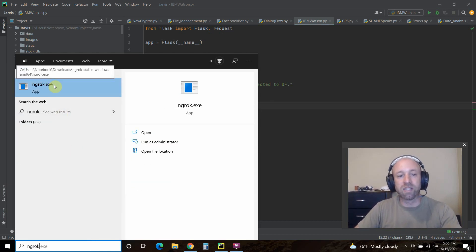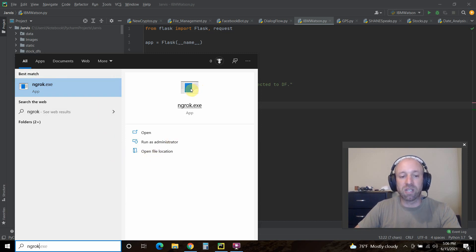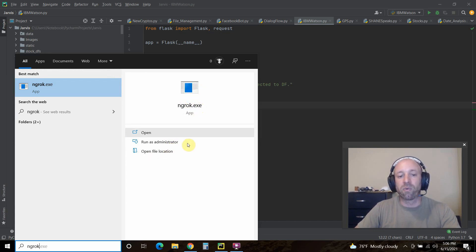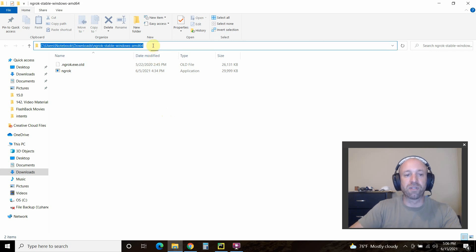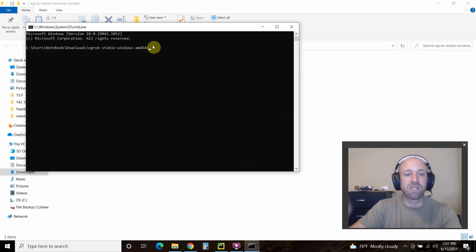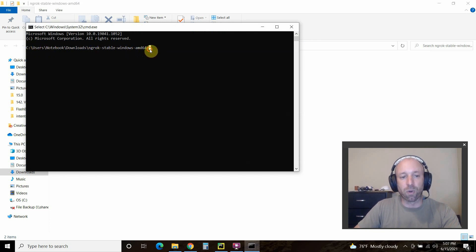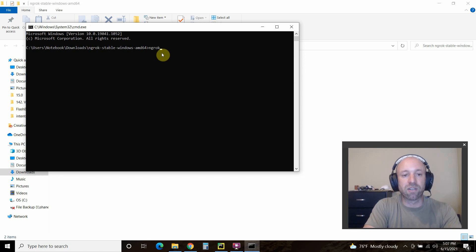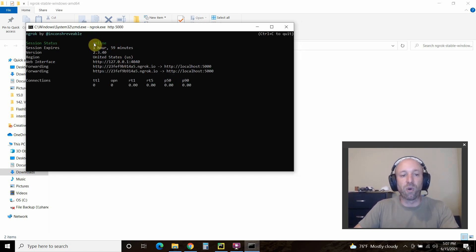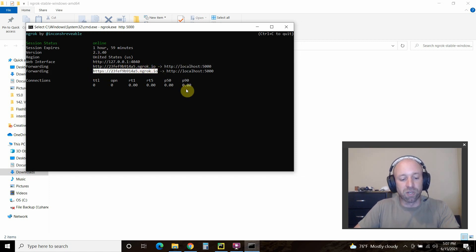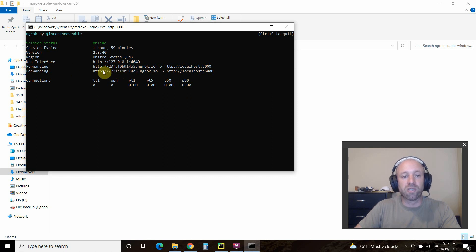We're going to use ngrok, so go to ngrok.com, download it, and once you download it it'll be in your Downloads folder. Don't just click on ngrok.exe — open the file location and in Windows Explorer type 'cmd' to open a command prompt at the root of that folder. Run 'ngrok.exe http 5000'. This establishes a full website tunnel to our local machine and ngrok gives us a real webhook URL to use. Copy the HTTPS URL.